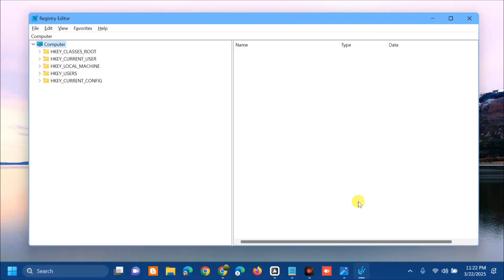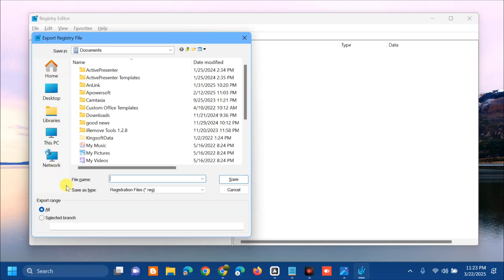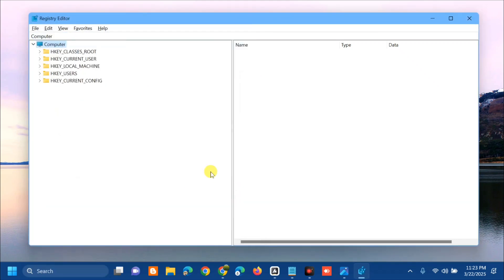Once the Registry Editor is open, before proceeding I would suggest you create a backup file so that if anything goes wrong you can easily restore it. To create a backup, click the File tab and select Export. At the Export Registry File dialog, select the location where you want to save the file, enter a file name including the date, and click Save.